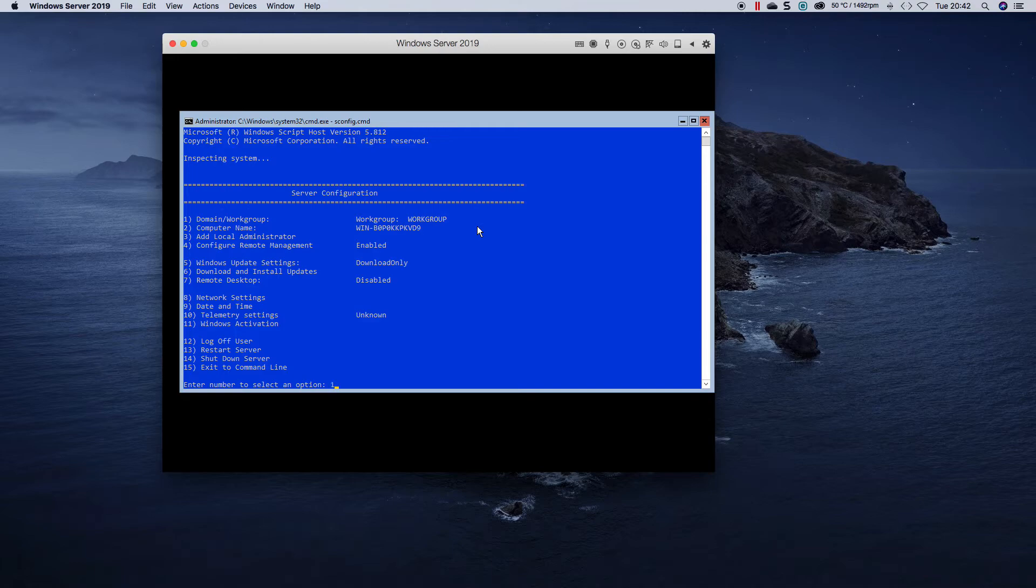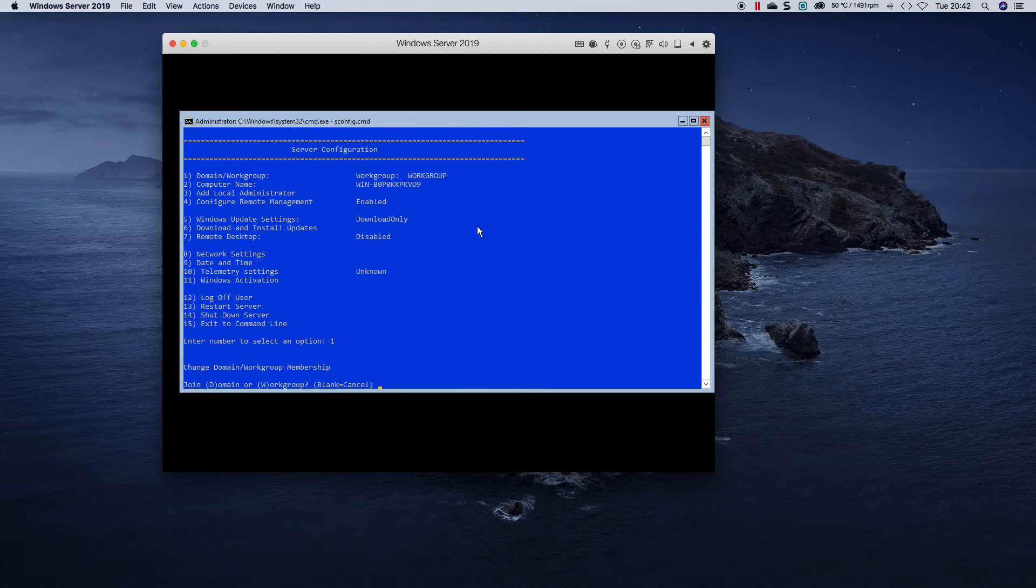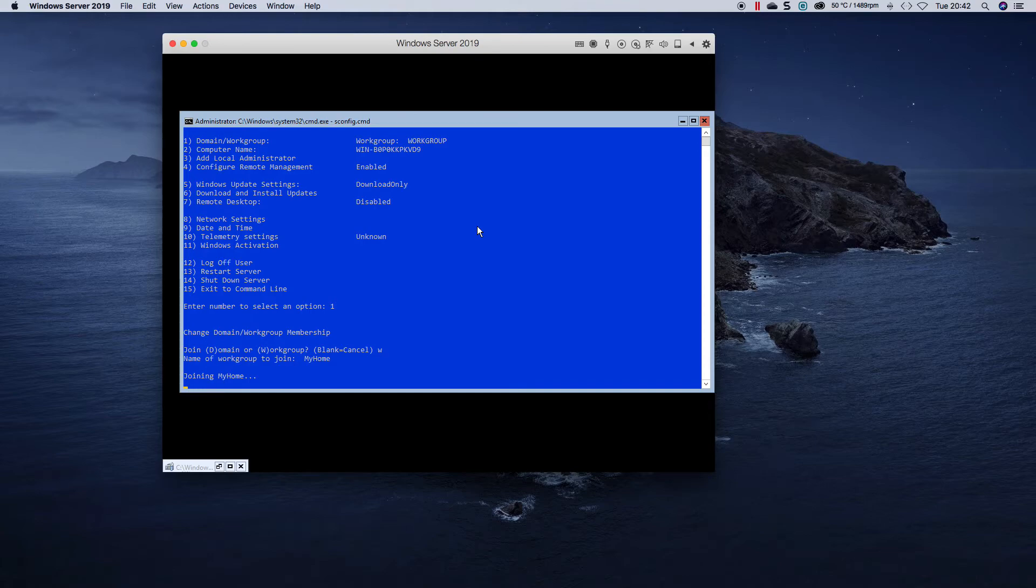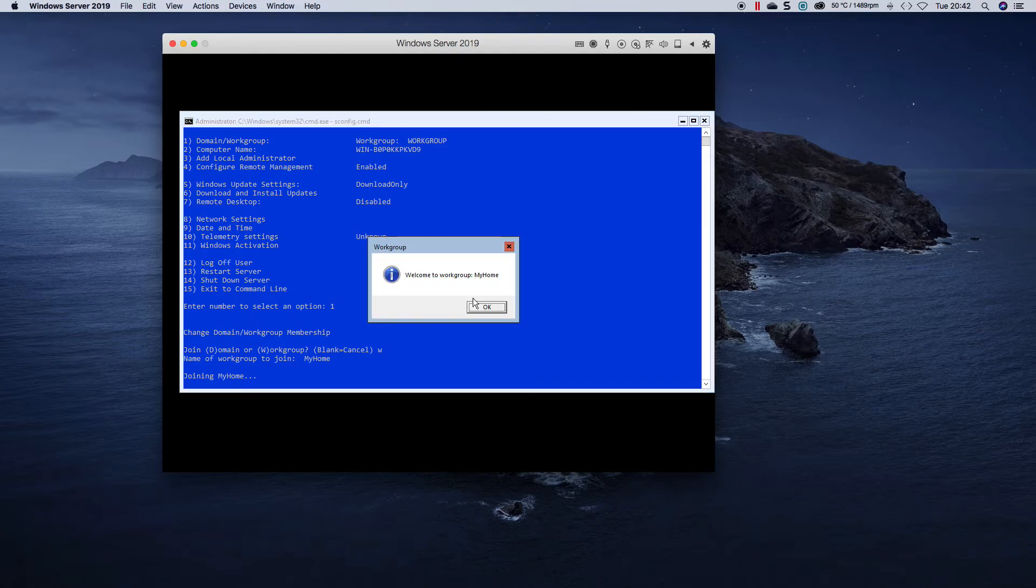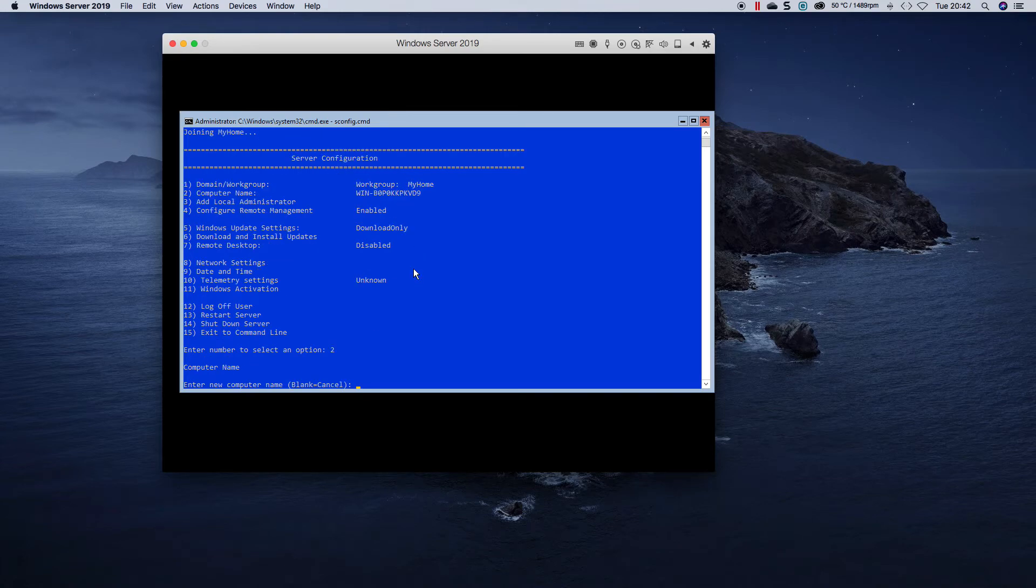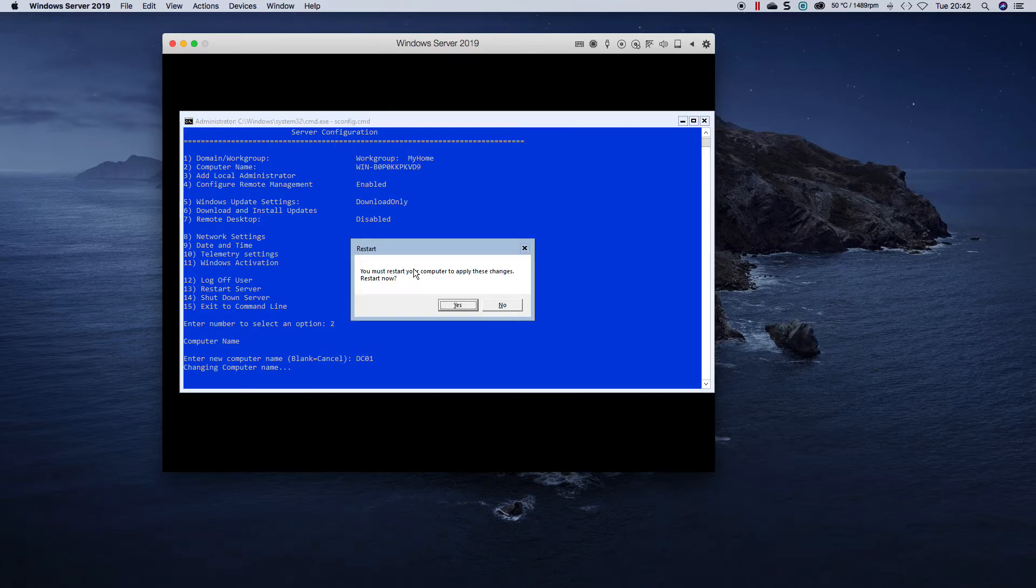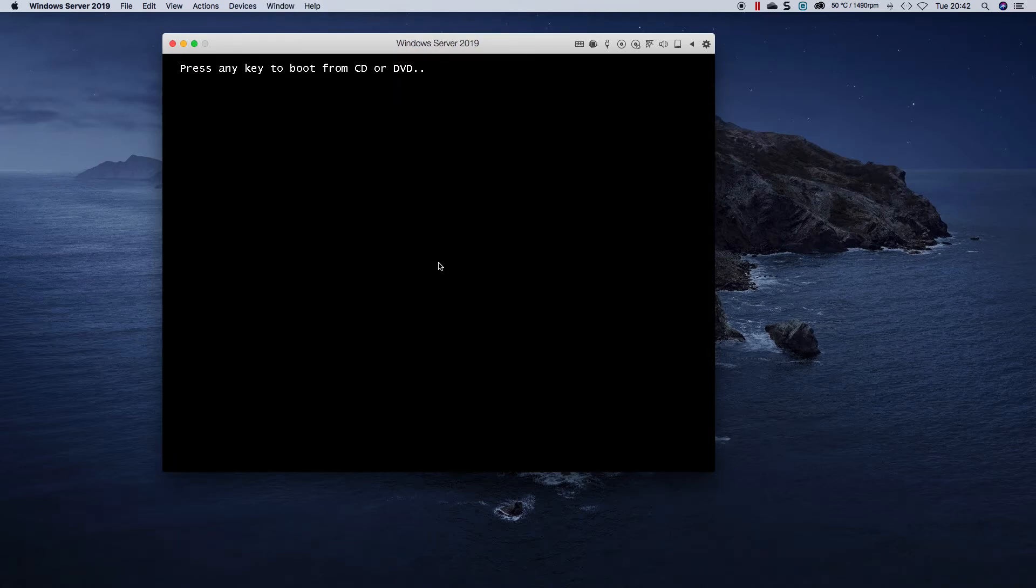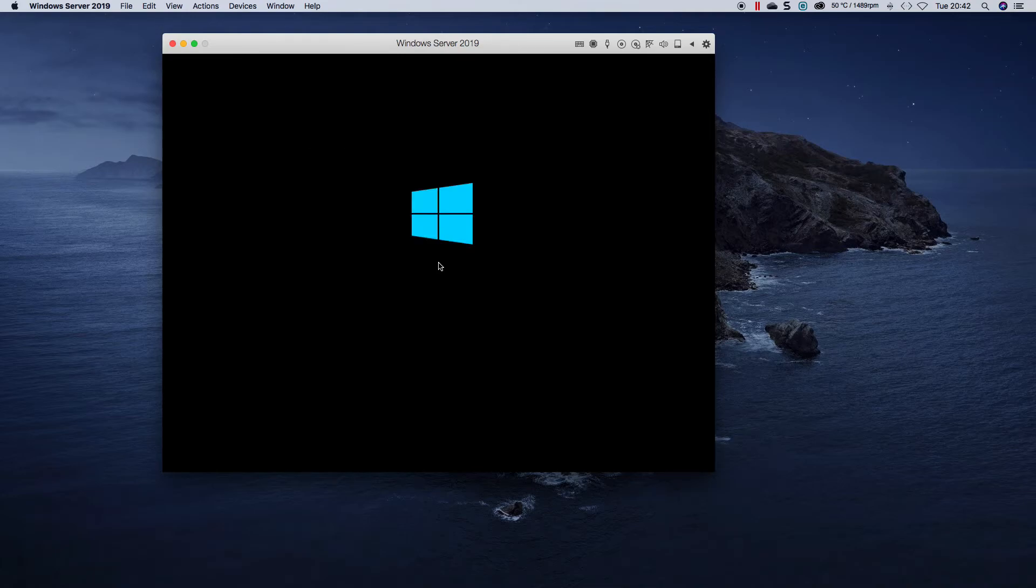So if we had to choose option one, for example, if we wanted to join a workgroup we could call it my home, and as you can see in the background it changes it for you. If we want to change the computer name we call this DCL1. We need to reboot the server for it to take effect. So let's reboot it quickly. It shouldn't take too long.